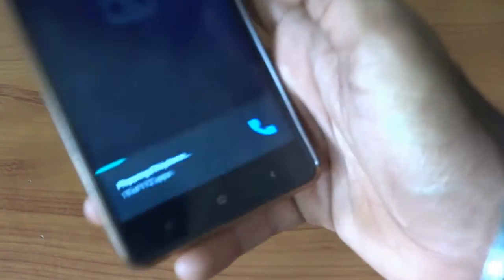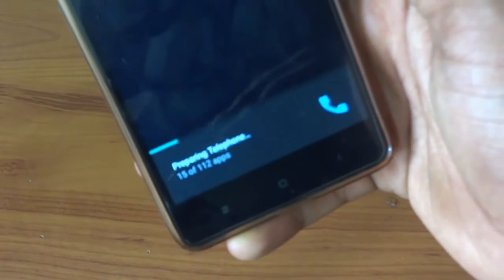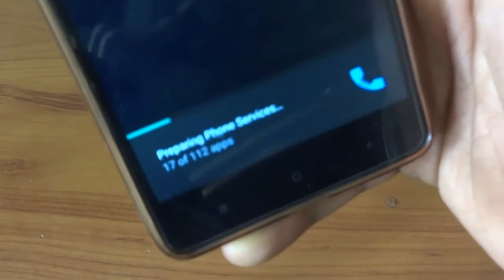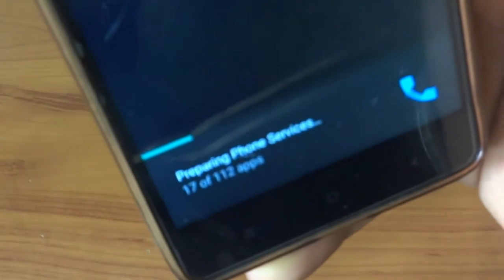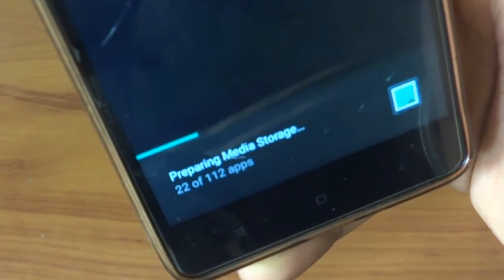As you can see now the apps have been optimized.